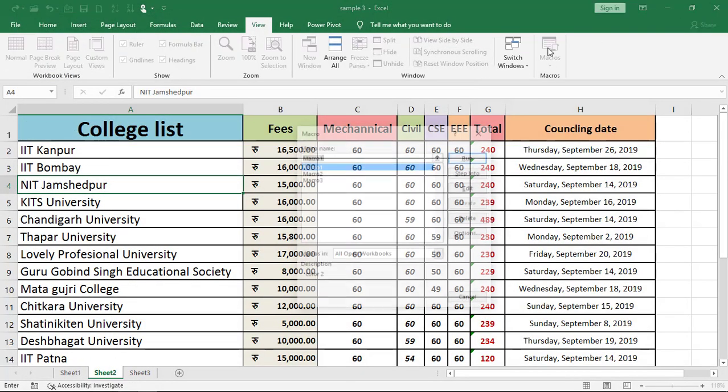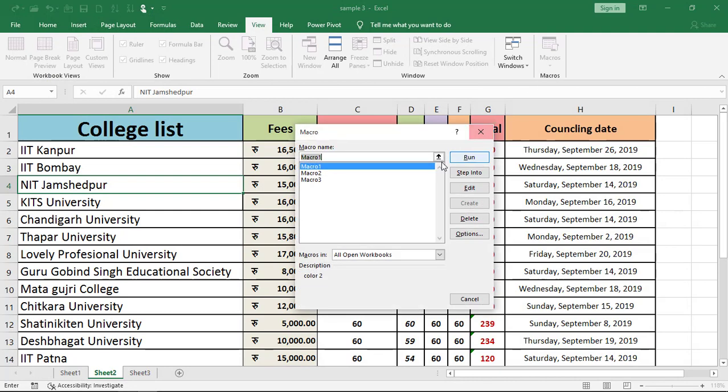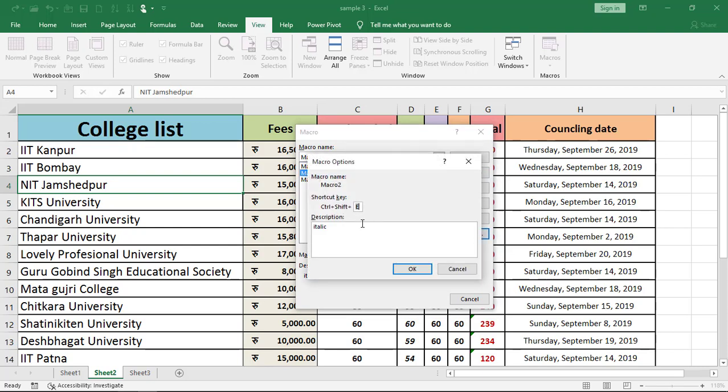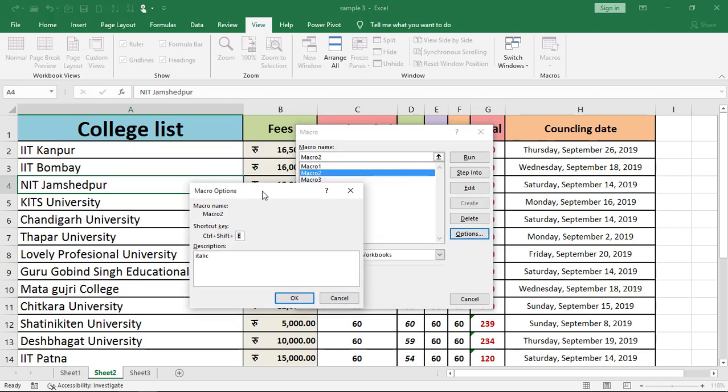Or you can also select it and delete from here. And if you want to do something more, then you can change it, change its name, the shortcut, or the description.